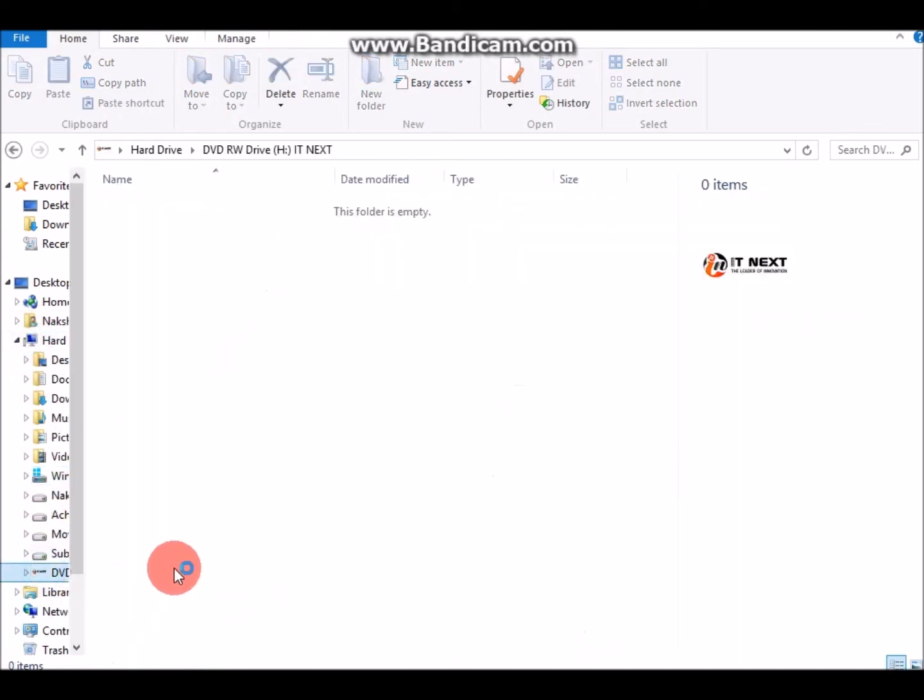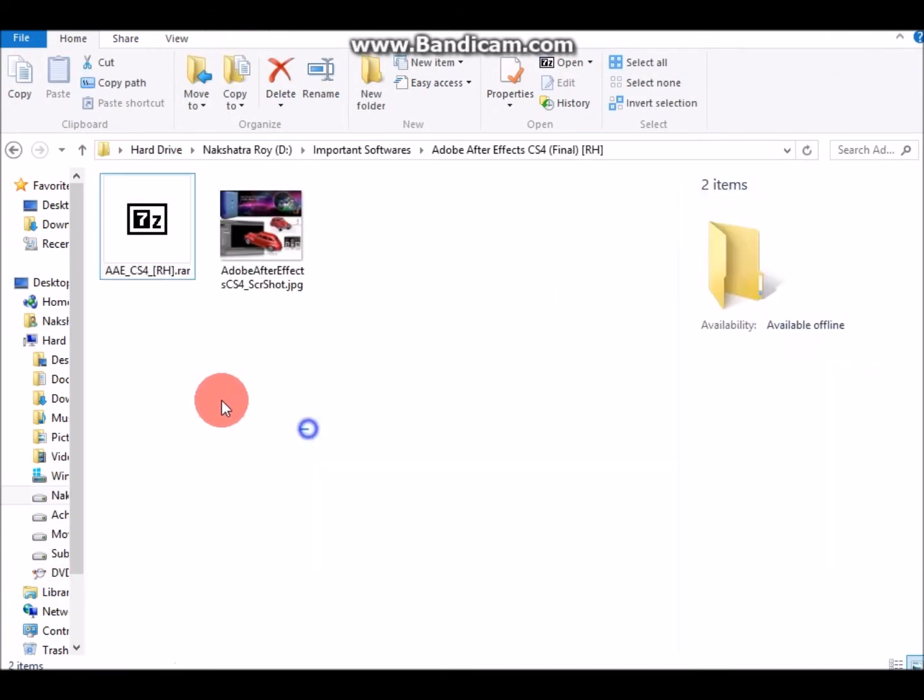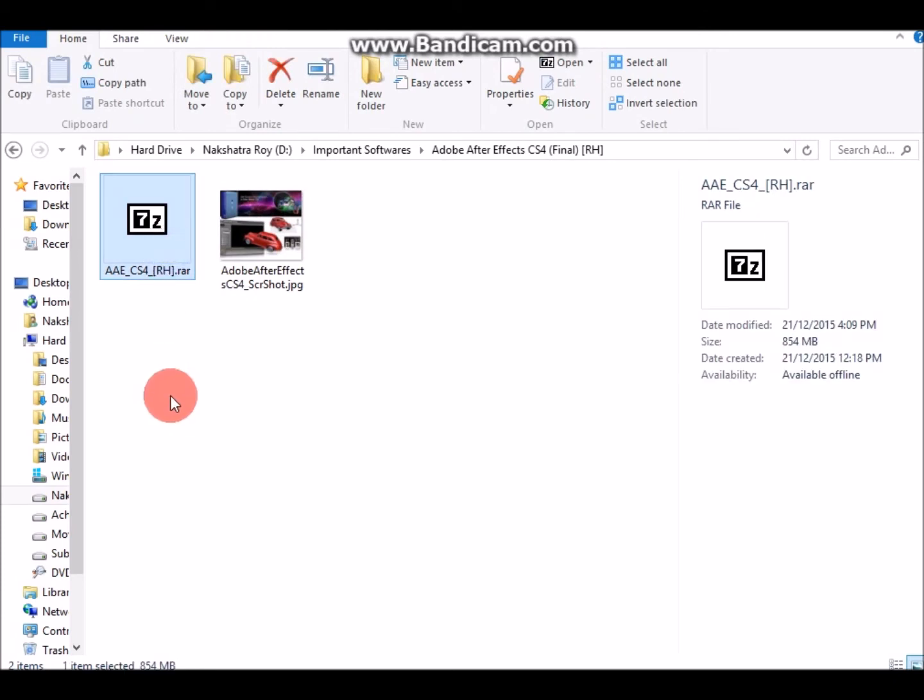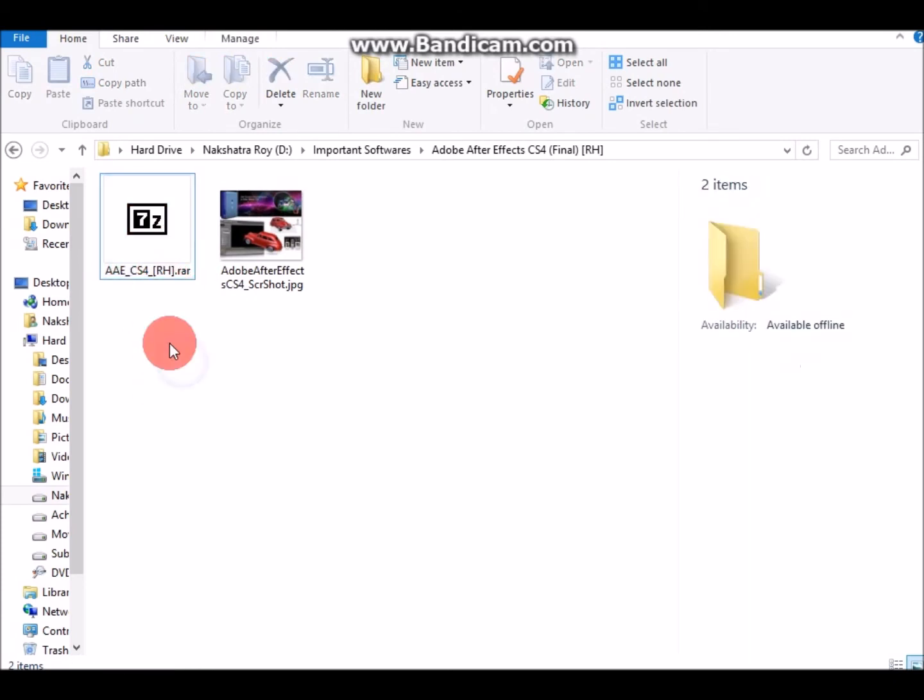As for me, I already installed 7-Zip so I don't need this again. Now go to that CD of yours or hard disk where the game is.